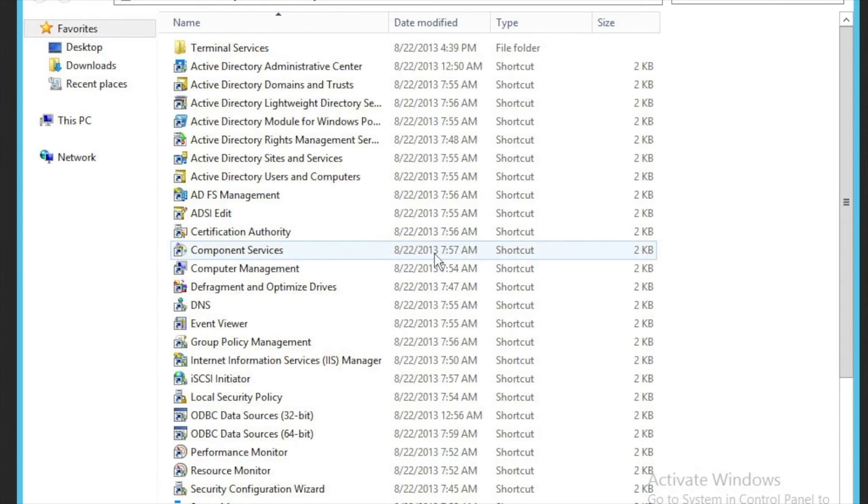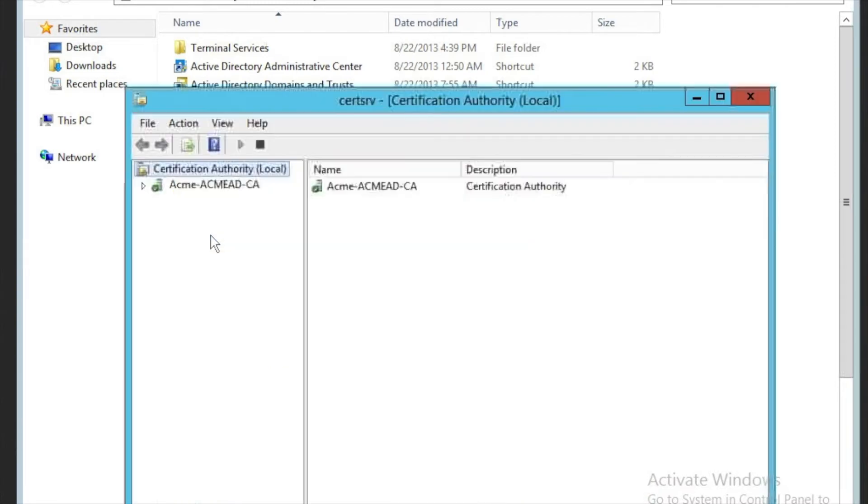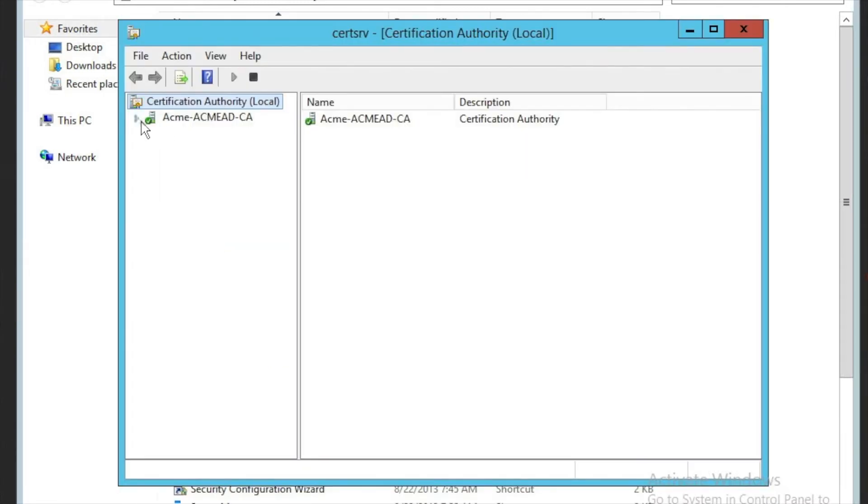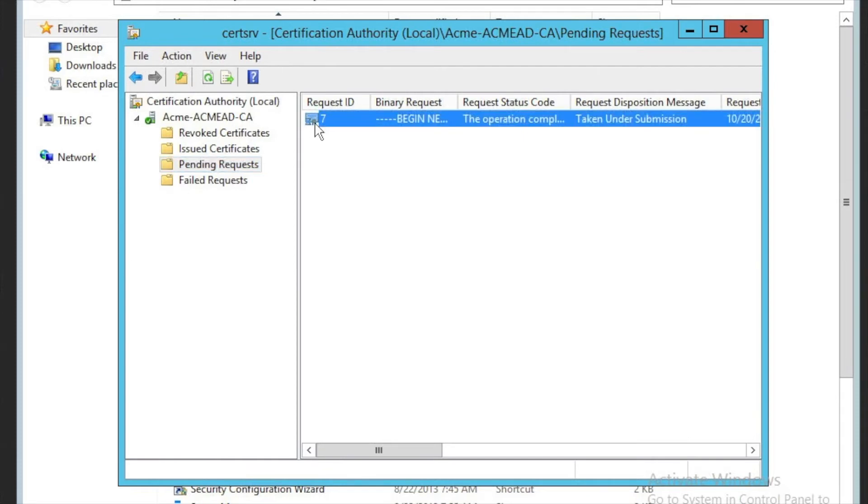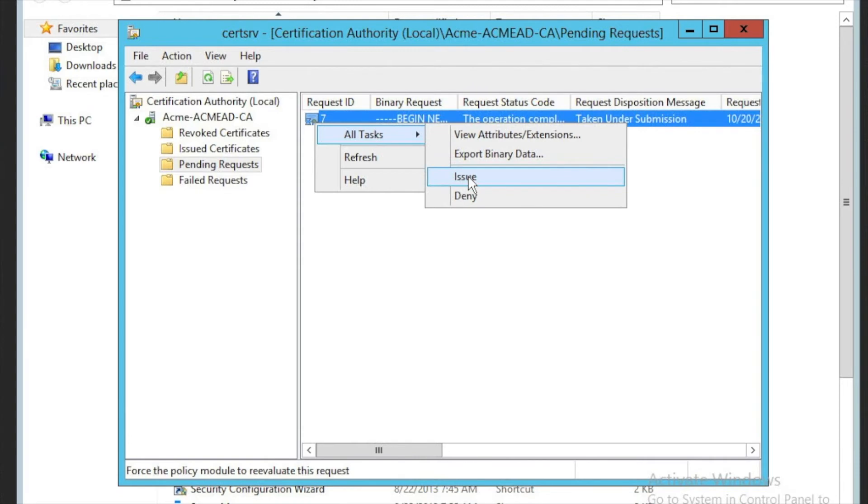We're now going to head over to the CA itself and in your services click on certification authority. We'll head on down and look for pending requests and you'll see number seven is there. So let's right click on this, click all tasks and issue.